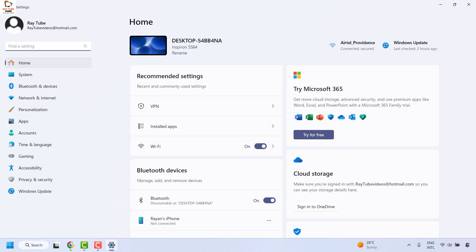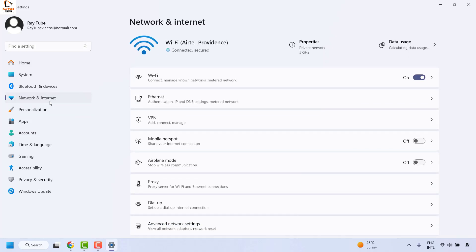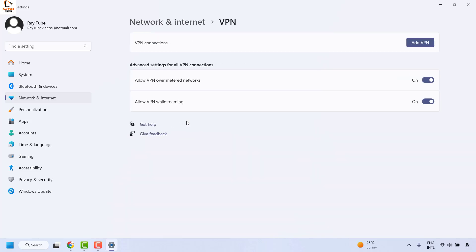Once you are on the settings page, click on Network and Internet, and then on the right-hand side, look for VPN, click on VPN, and then click on Add VPN.